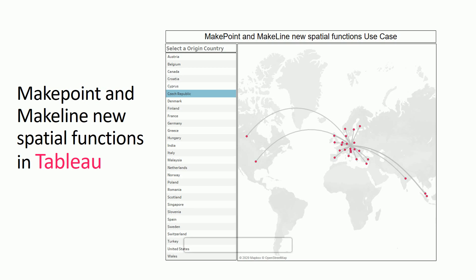These special functions are really helpful if you want to do spatial analysis or draw lines between spatial points.